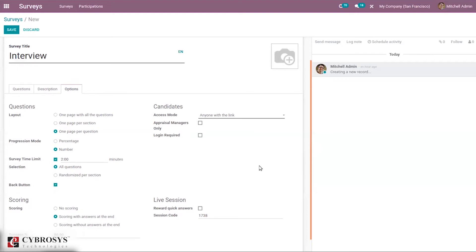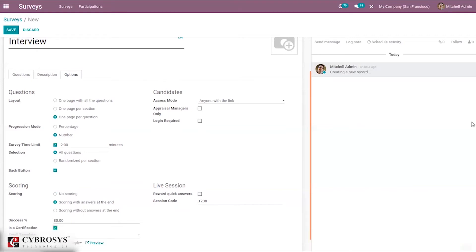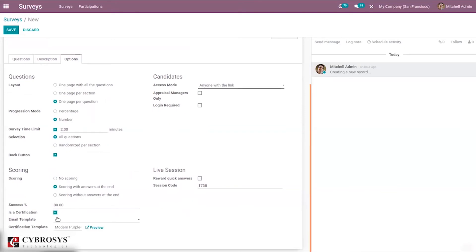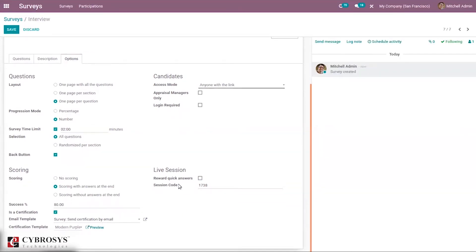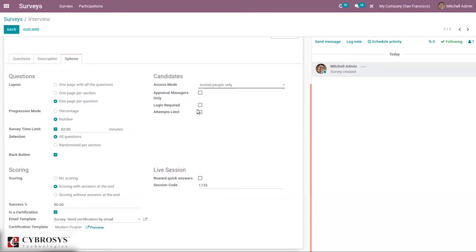Setting scoring with answers at end, we can then set the success rate — for example 80 percent score for the attendee to pass. We can also provide certification for the attendee and set an email template to send the certification. We can preview the certification template. Under candidates options, we can set access mode: anyone with the link can use the survey form, or only invited people can fill it.